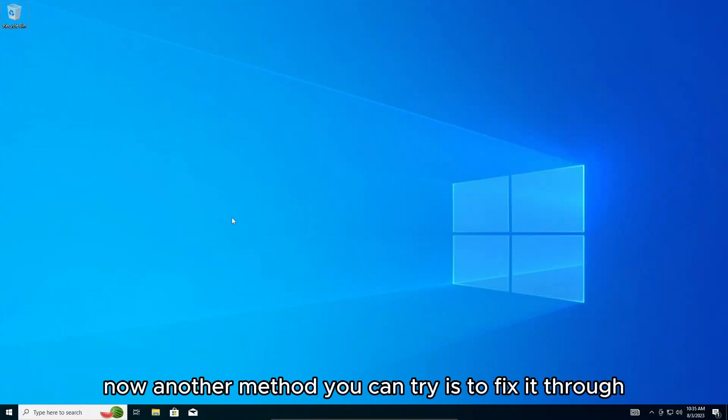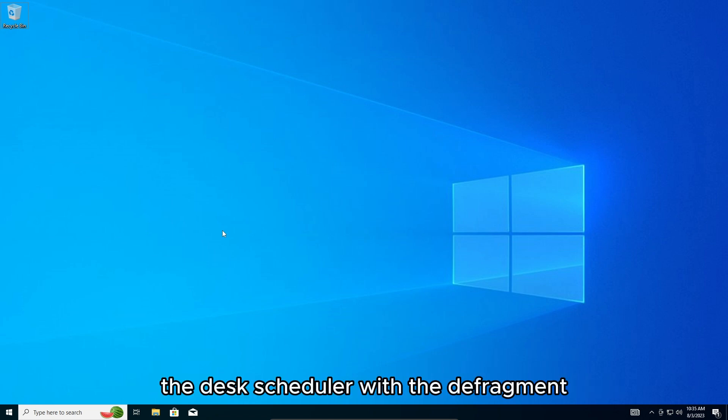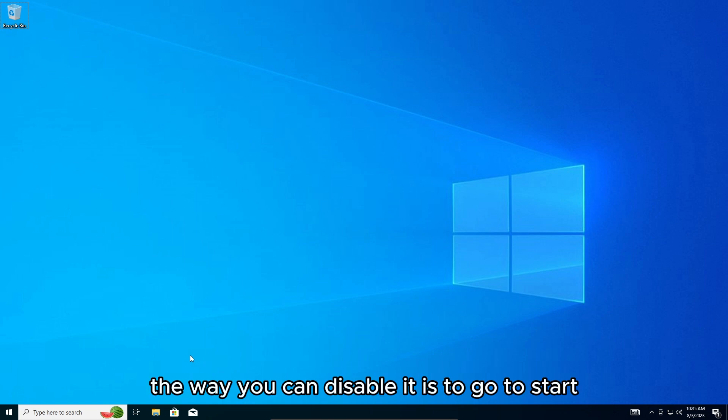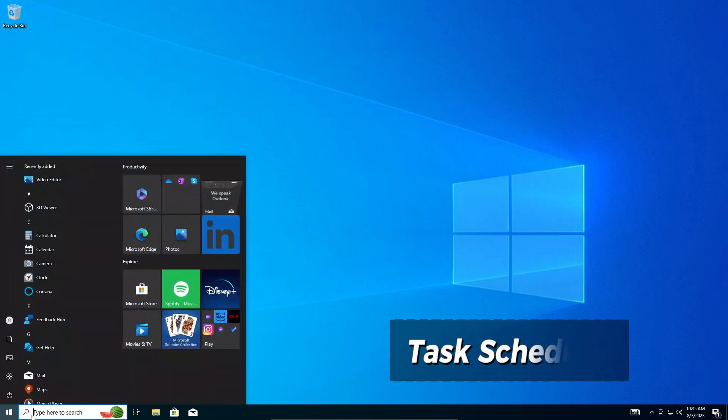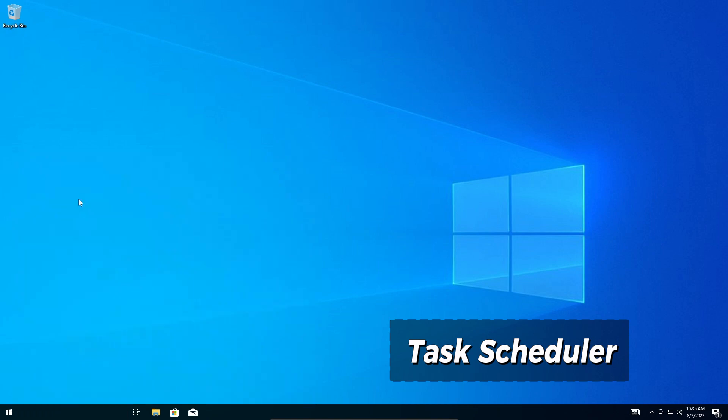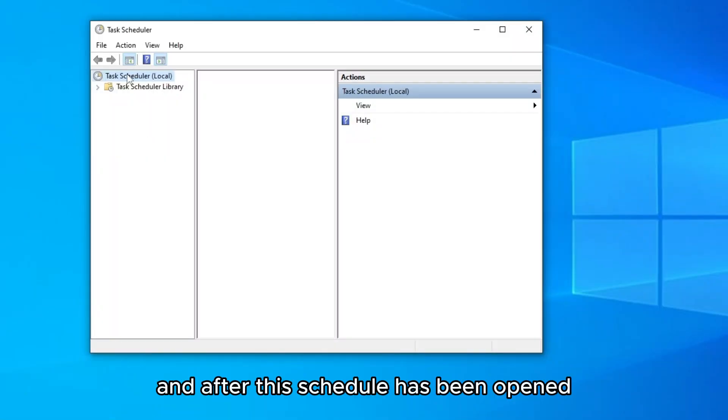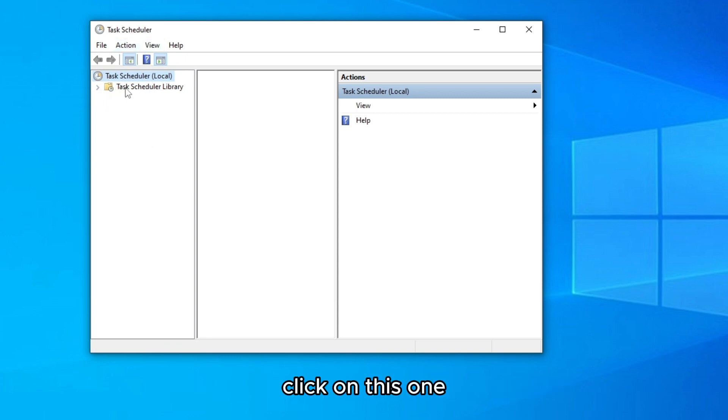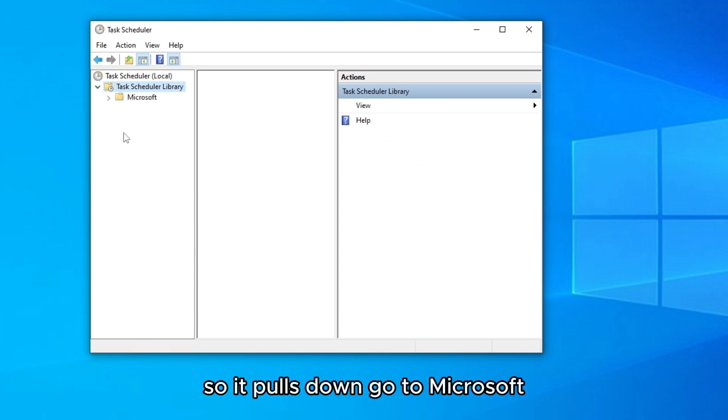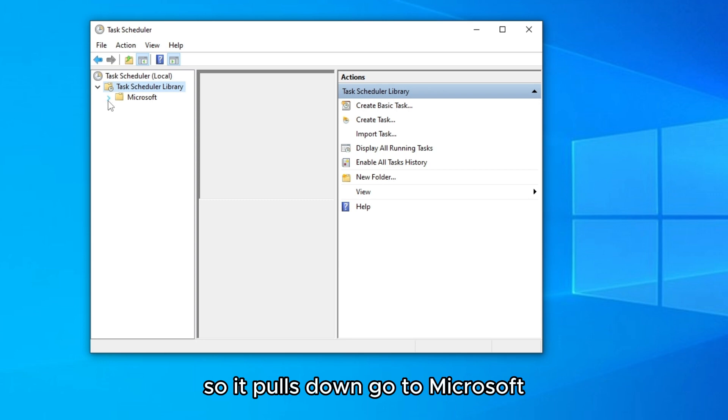Now another method you can try is to fix it through the task scheduler with the defragment, so that stuff can really slow down again. The way you can disable it is to go to start and type in task scheduler on the first app, this one, open. And after this scheduler has been opened, click on this one, on this arrow, so we push down, go to Microsoft.